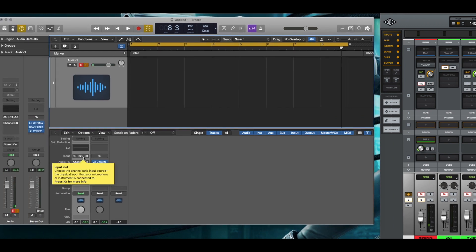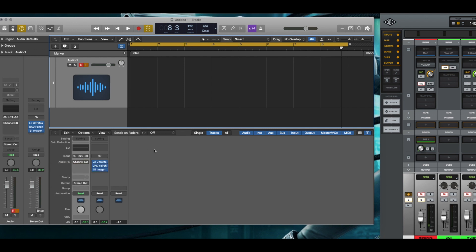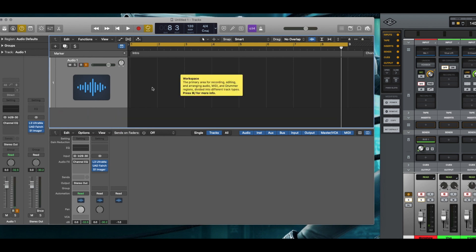Over in Logic, I'm using channels 29 and 30 for my import source and that's where the aux is. And let me just do my little test here so you can see the input.